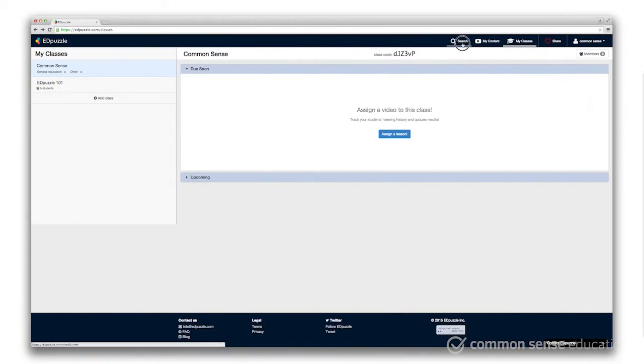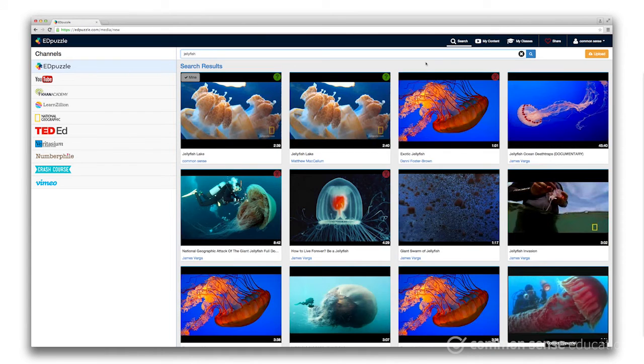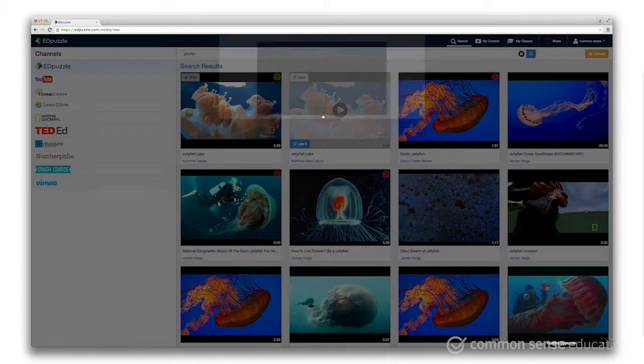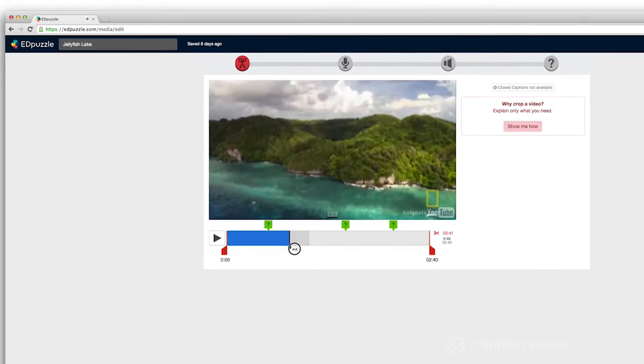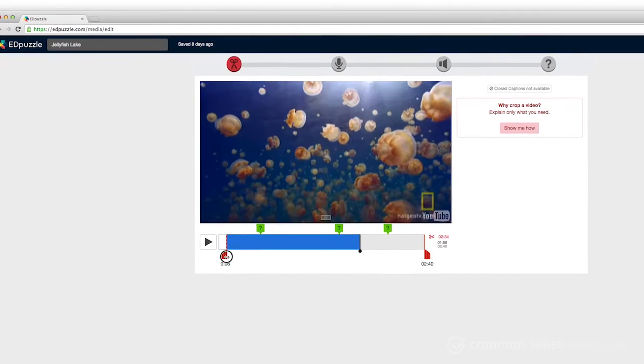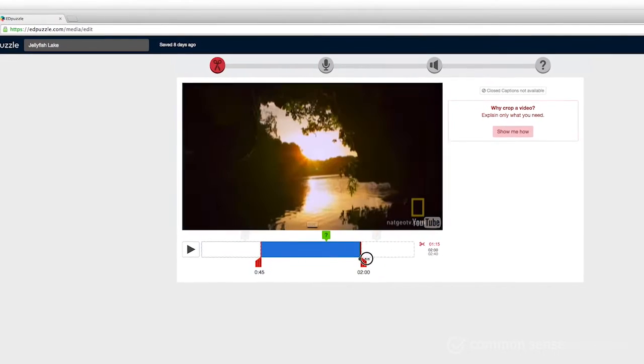First, upload your own video or choose from their vast and vetted library. You can crop and splice together the parts of the video you want your students to focus on.